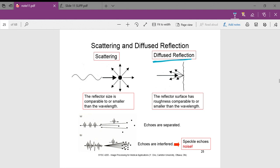Because of the numerous surfaces, sound is able to get back to the transducer in a relatively uniform manner. Scattering occurs where the reflector size is comparable to or smaller than the wavelength. Diffuse reflection occurs where the reflector surface has a roughness comparable to or smaller than the wavelength of the incident wave. Here we have an example of how speckle echoes arise: where particles are low density, echoes are separated, but where there is a high density of particles, the echoes actually interfere — this is how we get speckle noise.